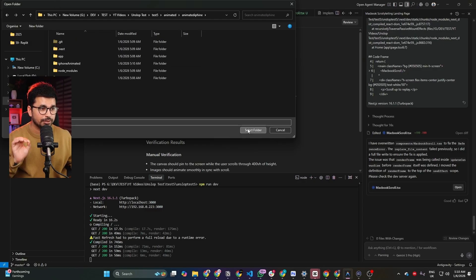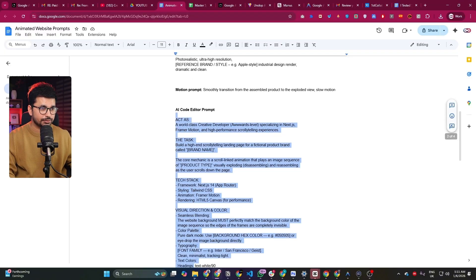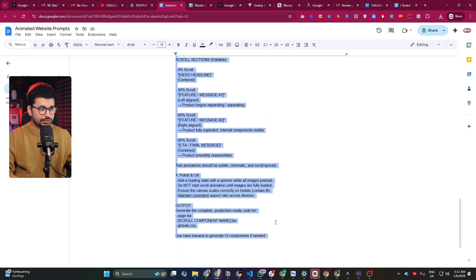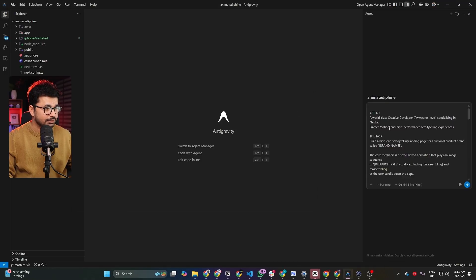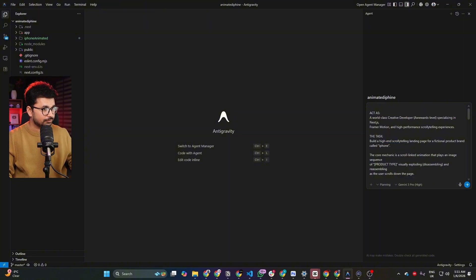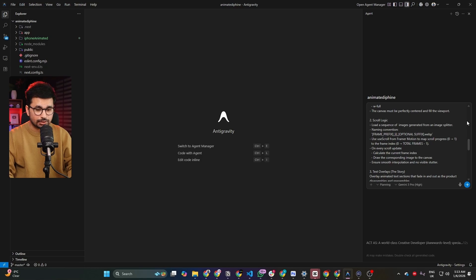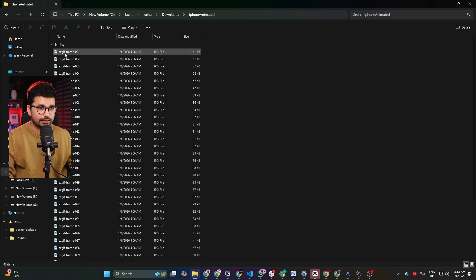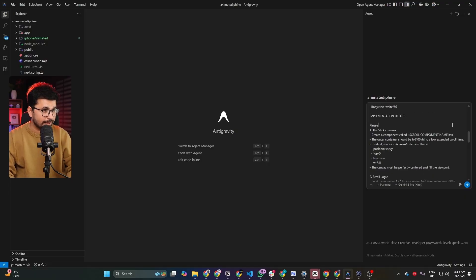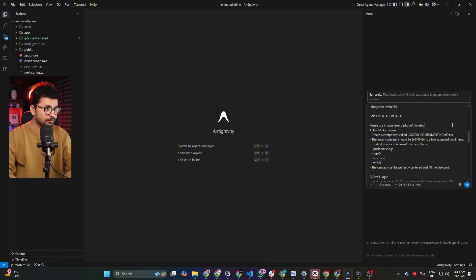Now open this project inside Google Antigravity and give the final prompt to generate the project. You can copy this prompt from the document linked in the description — copy the entire prompt, paste it into Antigravity, and then customize it wherever needed. Replace placeholder text with your product name — for example, 'iPhone'. Inside the scroll logic, add the total number of images, which in our case is 40 images generated from the AI image splitter, and set the naming convention — in our case, images are named like 'easykeyframe_001'.